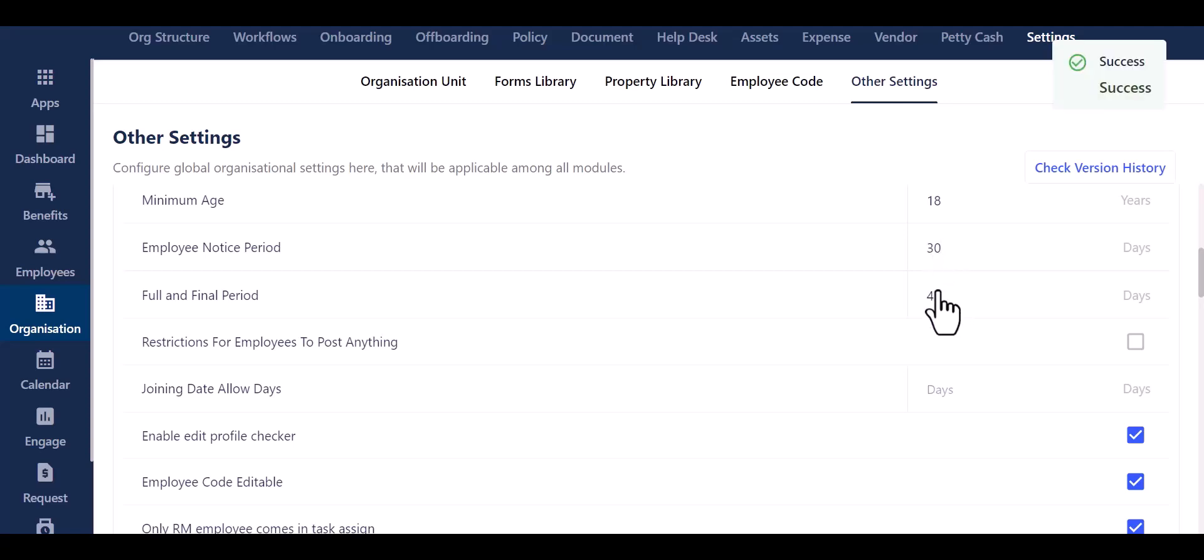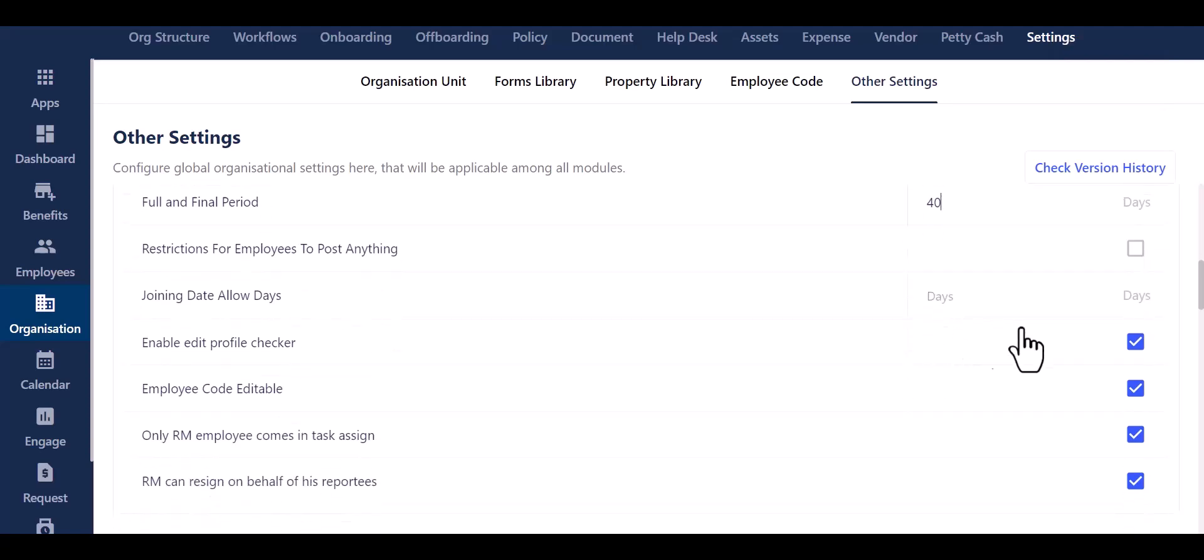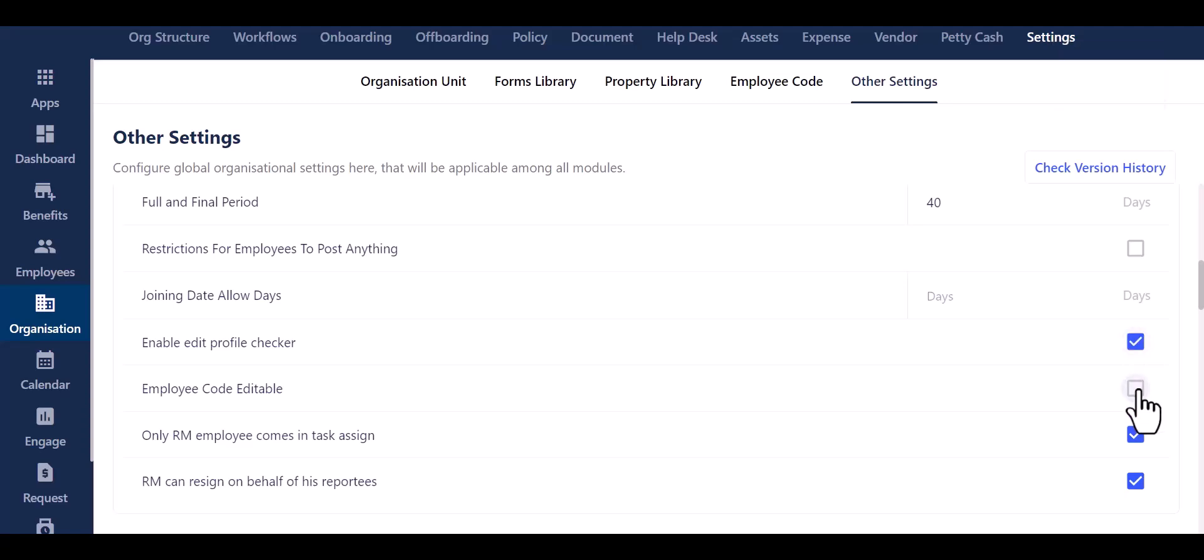Additionally, this is where you can activate or deactivate the enable edit profile checker settings, employee code editable, only RM employee comes in task assign, and RM can resign on behalf of his reportees settings.